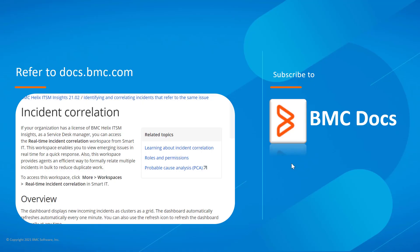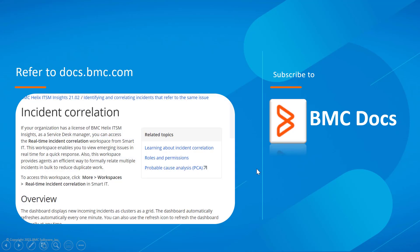For more information, see docs.bmc.com. You can find the link to the relevant documentation in the video description.